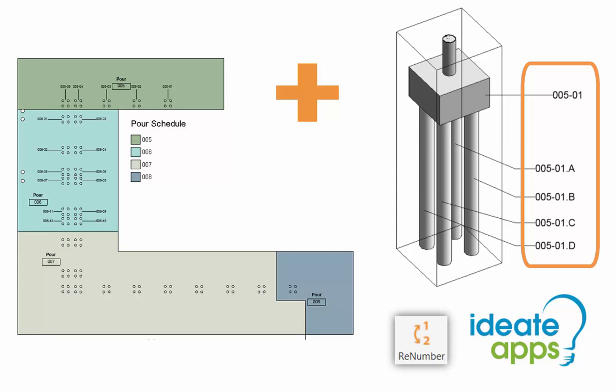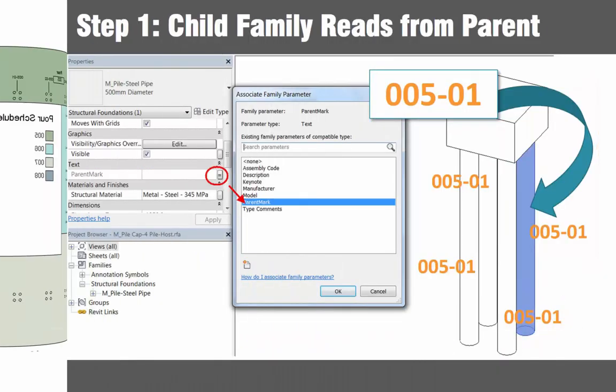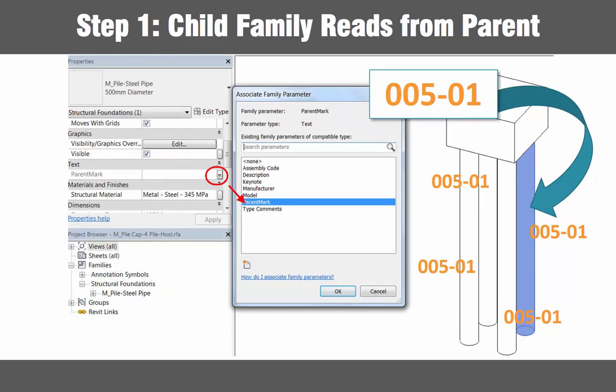Let's walk through the steps first as an overview and then take a detailed look at the process. Step one is to set up a nested pile family such that it reads our custom parent mark value from the parent family. When the cap is renumbered the piles will automatically adopt that same number.